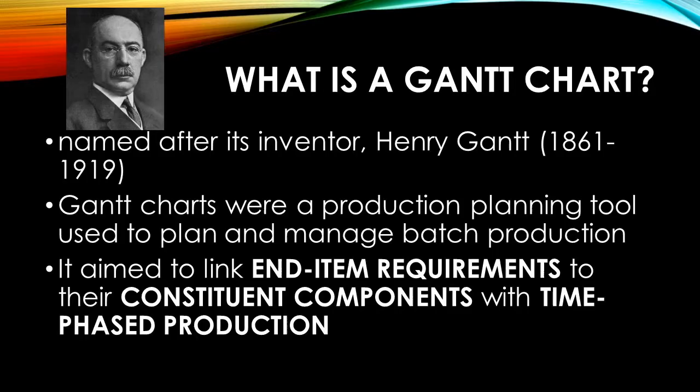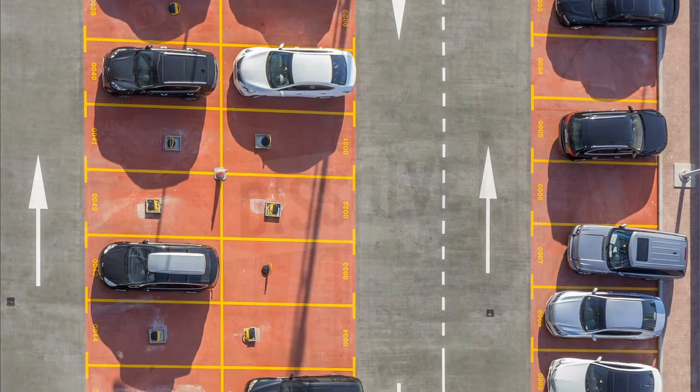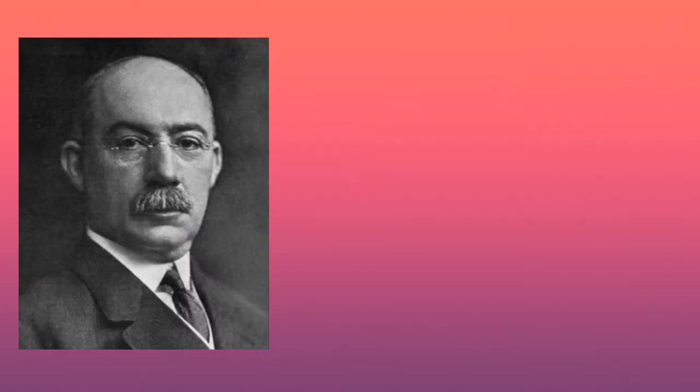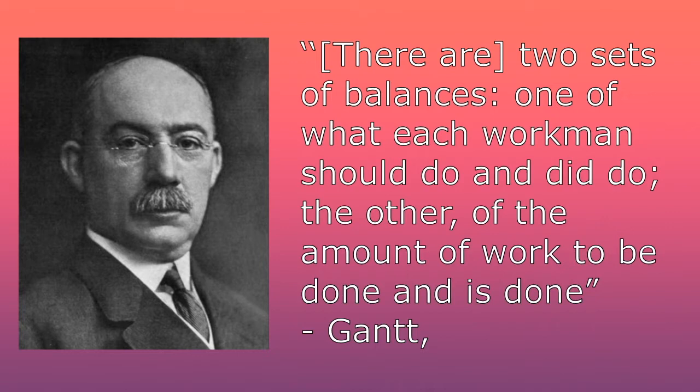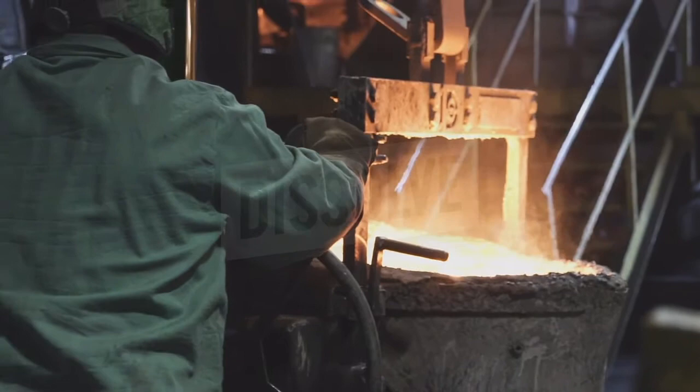Henry Gantt proposed a way of charting production planning and batch control. It is a sort of a top-down view of how end items are linked to their components in a timely manner. As the man himself is quoted saying, there are two sets of balances. One of what each workman should do and did do. The other of the amount of work to be done and is done. In other words, it is a clear path of what should be produced at the end of a certain period so that making a product is made as smoothly as possible.